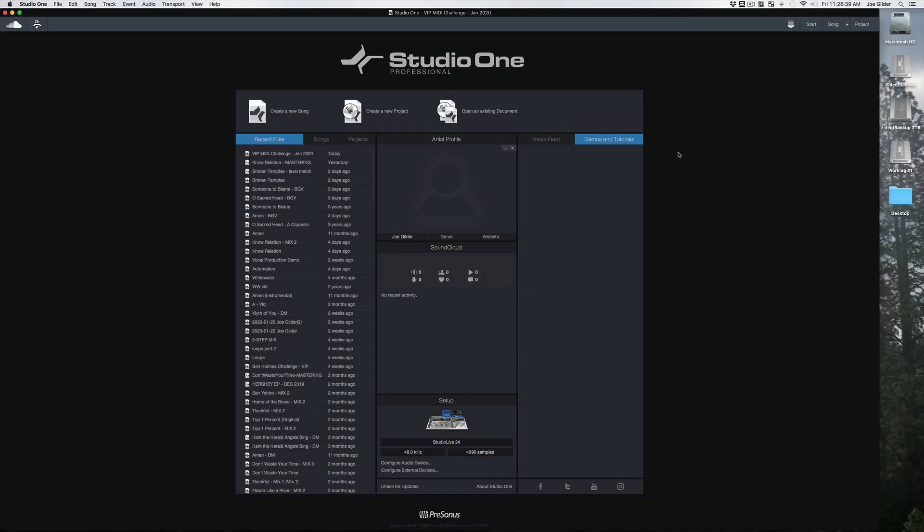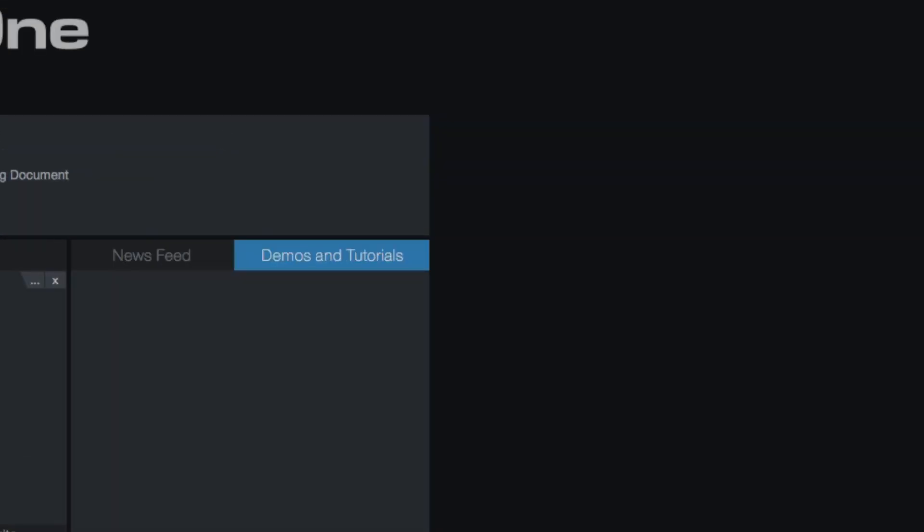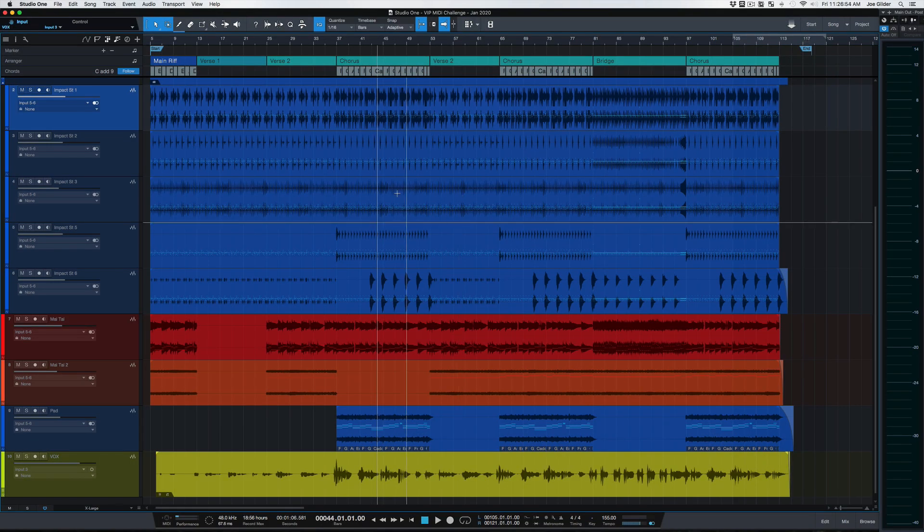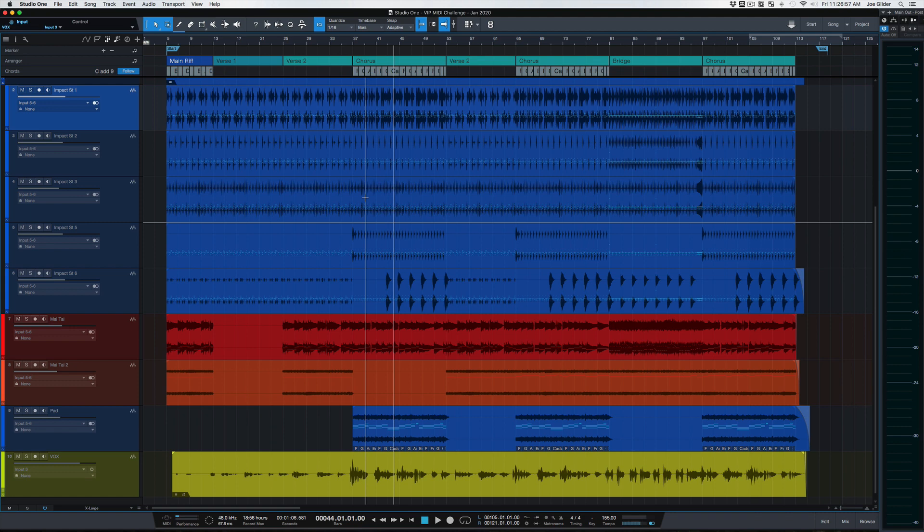In the last video I went through the start page. Now we're going to spend a couple of videos on the song page. There's a lot going on, that's where you're going to spend most of your time. We can open a song here, or we can see that I already have a song open. Let's open that up. This is probably what you're expecting to see when you open up a piece of recording software.